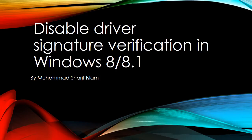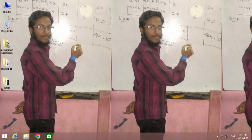This is the video on how to disable driver signature verification in Windows 8 or 8.1. There are two ways to do this.